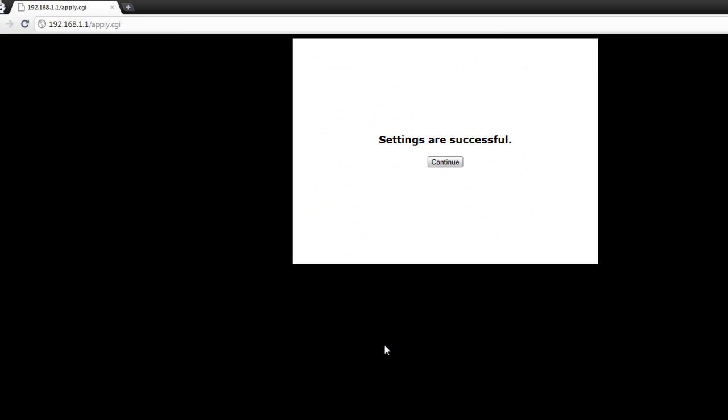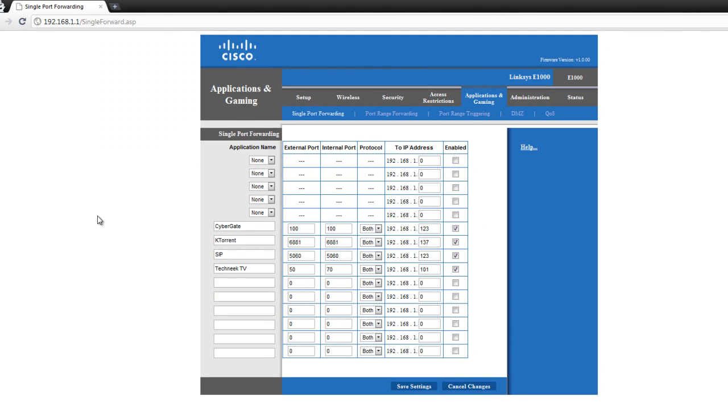Now you'll see a settings are successful page. Press continue. And now you have successfully opened ports on your router. I hope this video helped you. If you have any more questions, just post in the comments for the video. And if you liked this video, then please don't hesitate to subscribe to us. Thanks, I'll see you next time.